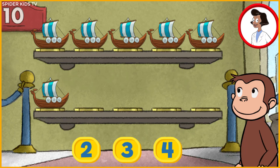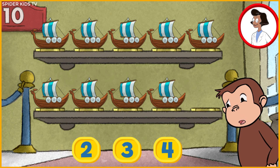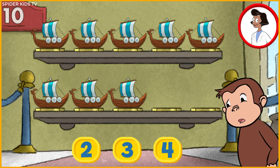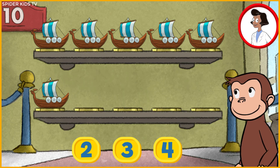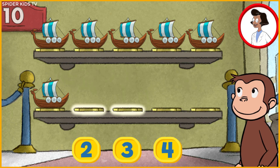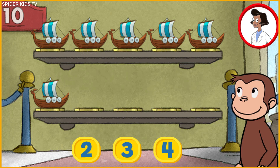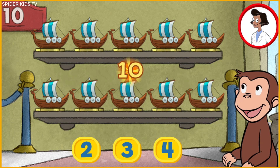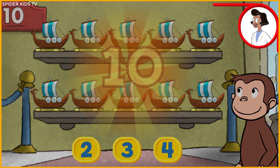Here we have 6 things. How many more do we need so that we have 10 altogether? 4 — great, that's 10! Well done!